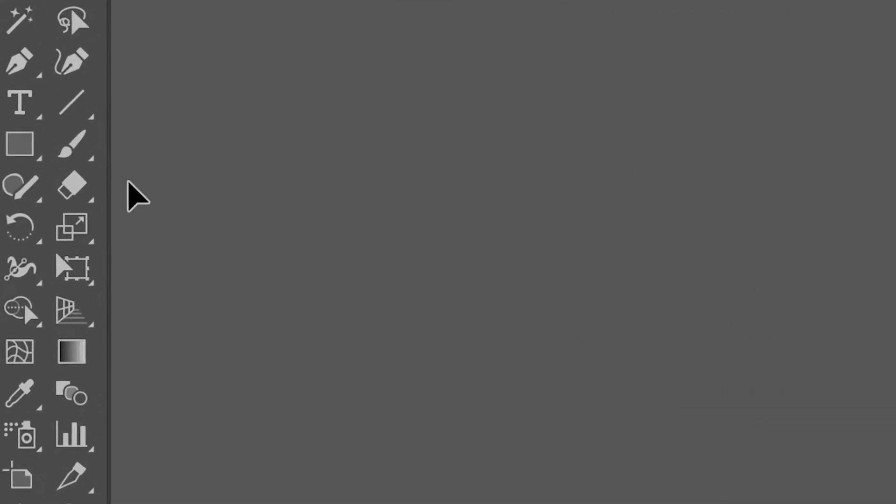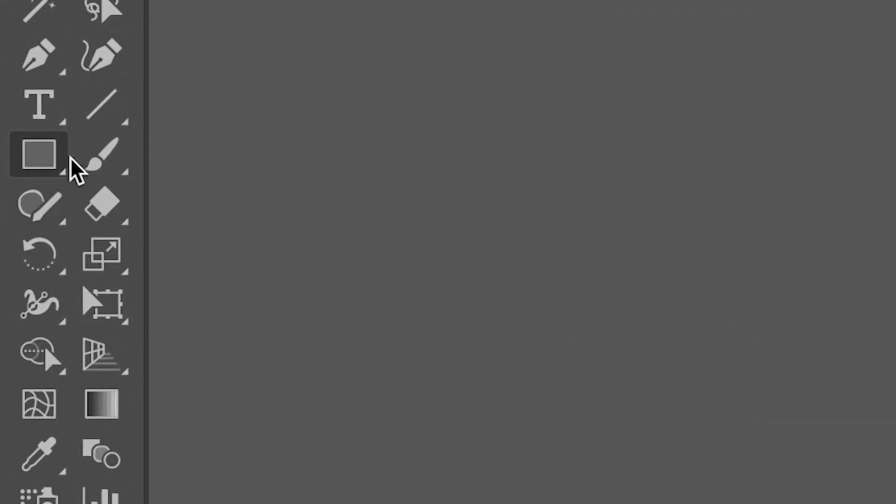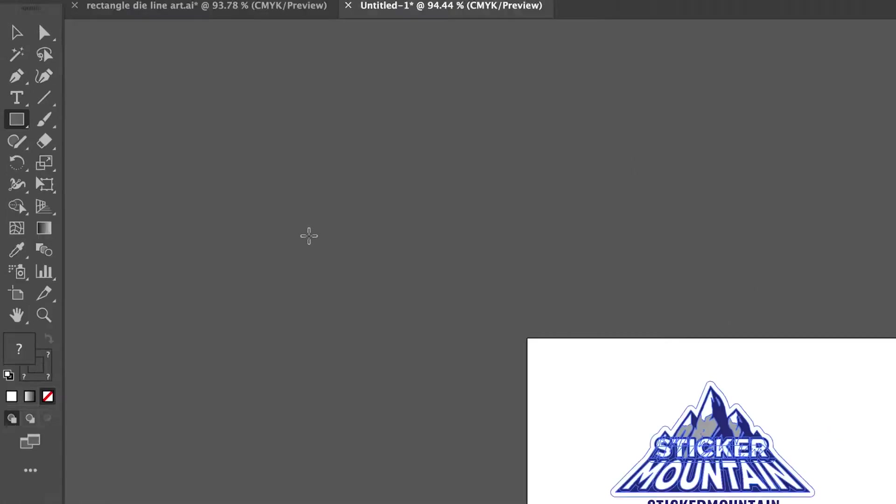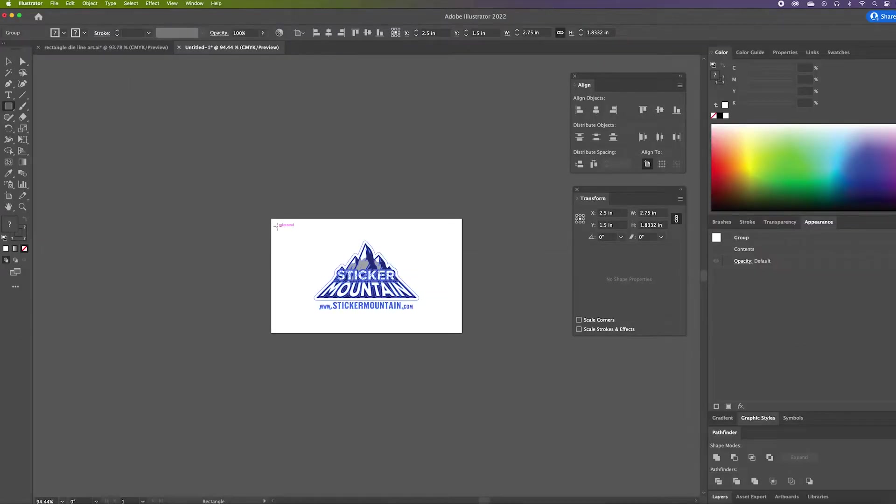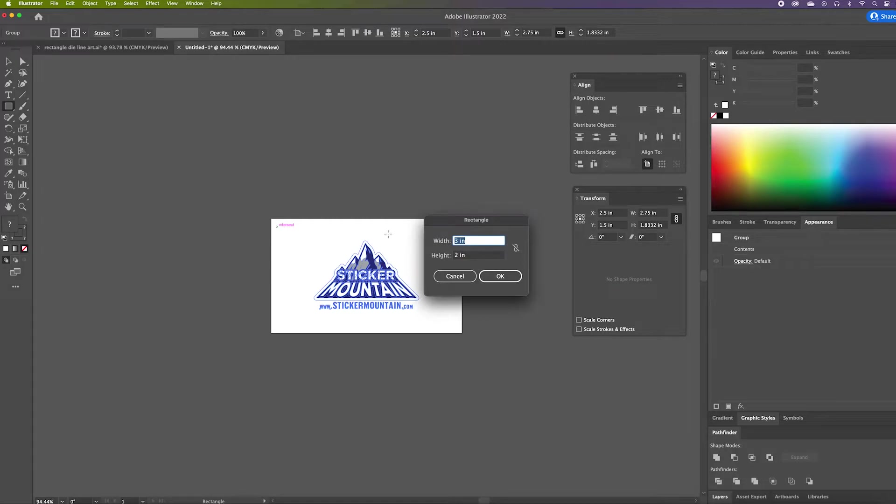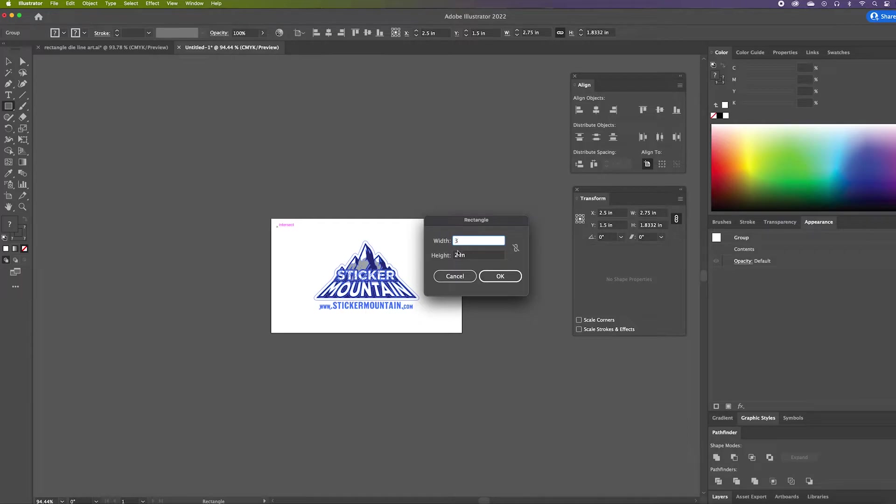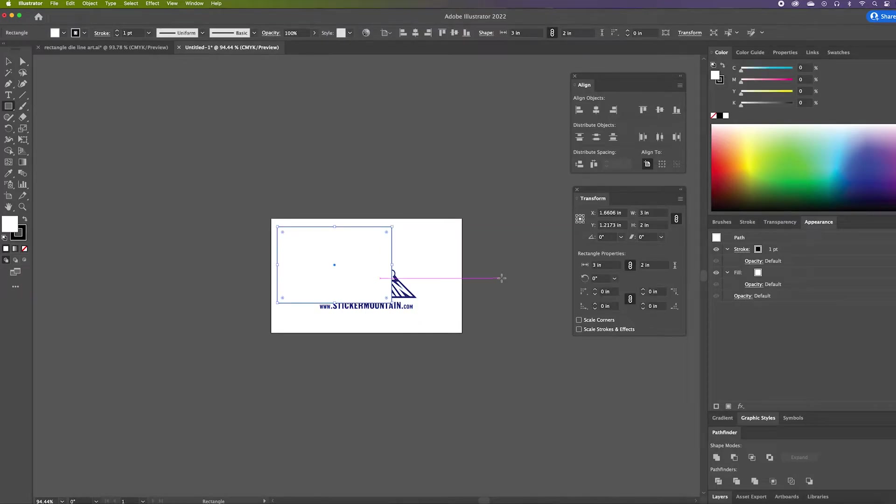Next, we are going to select the Rectangle tool on the left-hand side. Click on an empty space on your artboard and a dialog box will pop up requesting the dimensions for your rectangle. We are going to put 3 for the width and 2 for the height. Press OK.